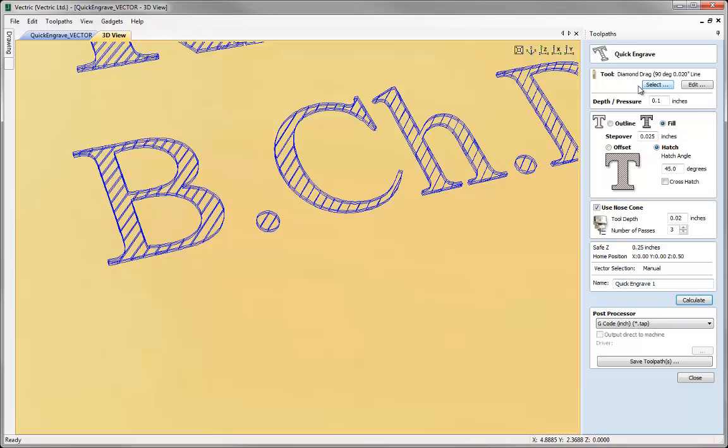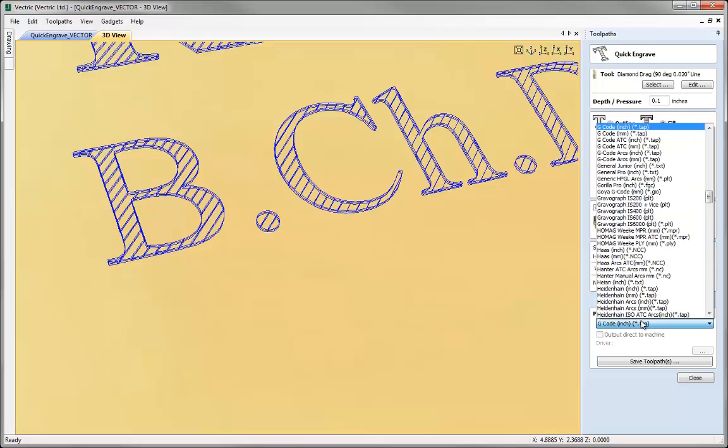The last thing that we haven't discussed is the post processor option that's included within the quick engrave toolpath form. What this enables us to do is to quickly save out a toolpath but it also enables us if we've got a machine that allows it to actually output the toolpath directly to it.